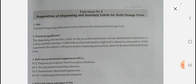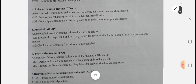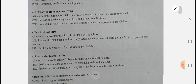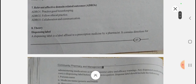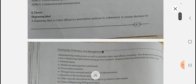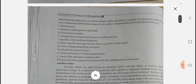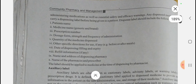We will see solid dosage forms, monophasic liquid dosage forms, and biphasic liquid dosage forms. The course outcome is to professionally handle prescriptions, dispense medication, and counsel the patient about disease, prescription, and non-prescription medicines. A dispensing label is a label which is affixed to a prescription medicine by a pharmacist. It contains directions for administering medications as well as essential safety and efficacy warnings.